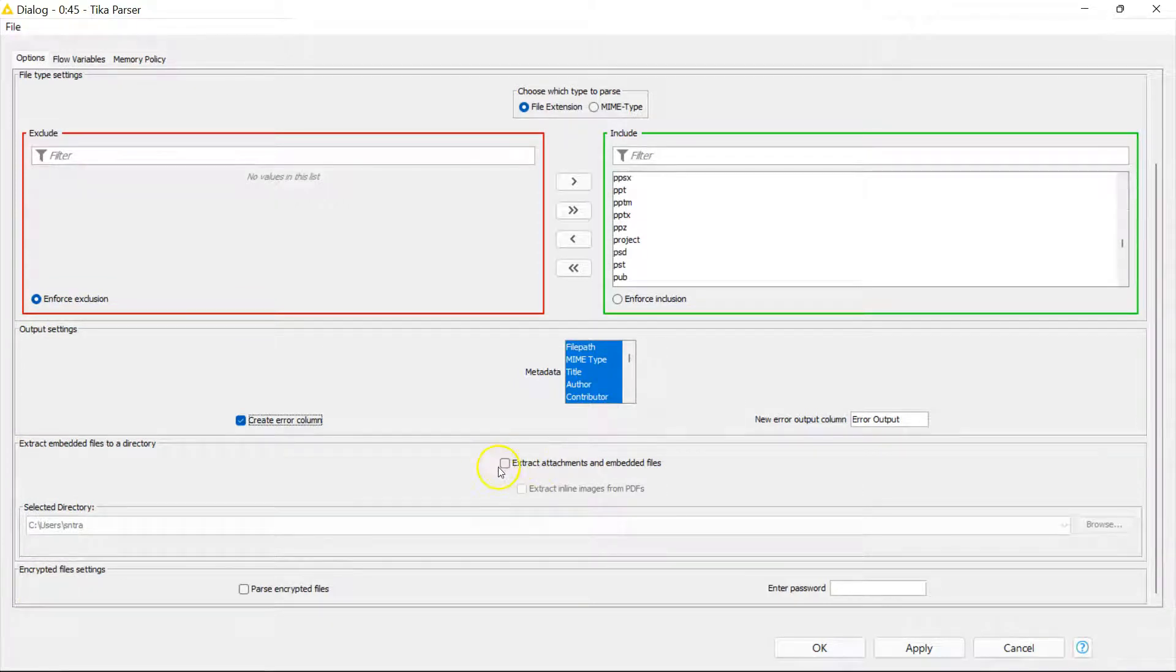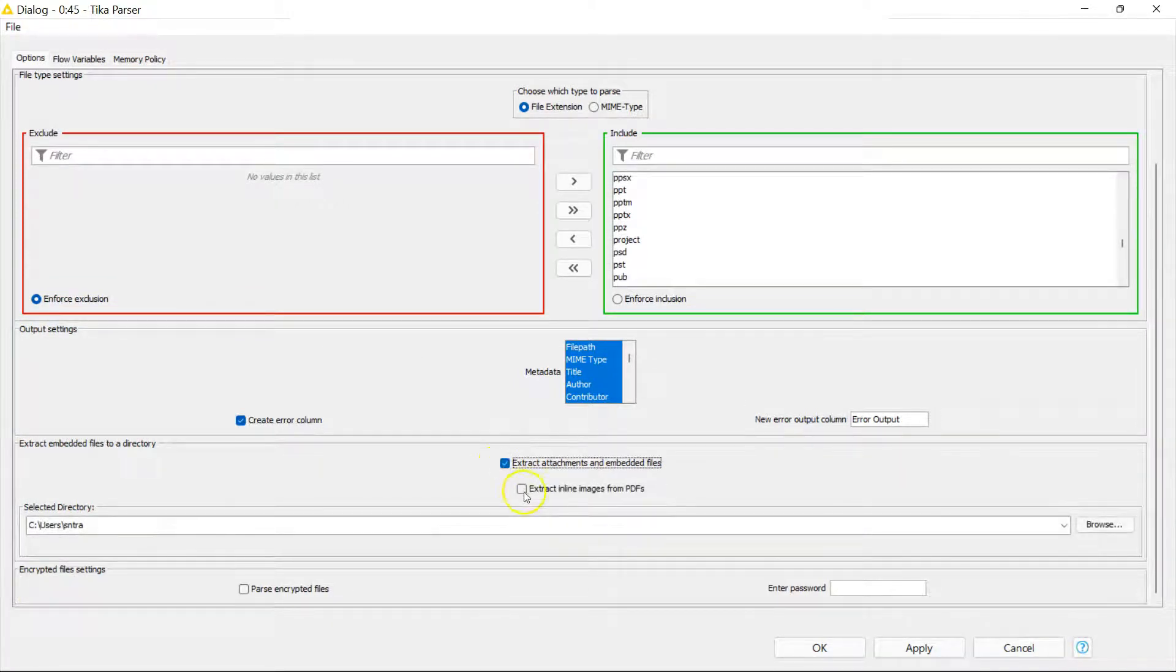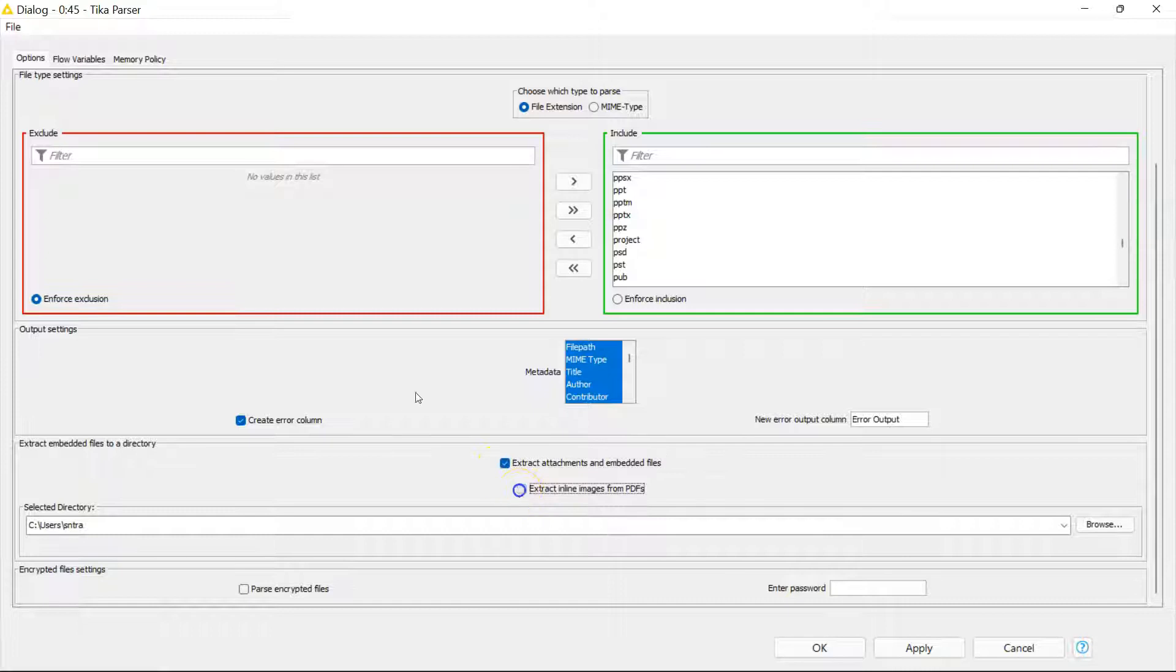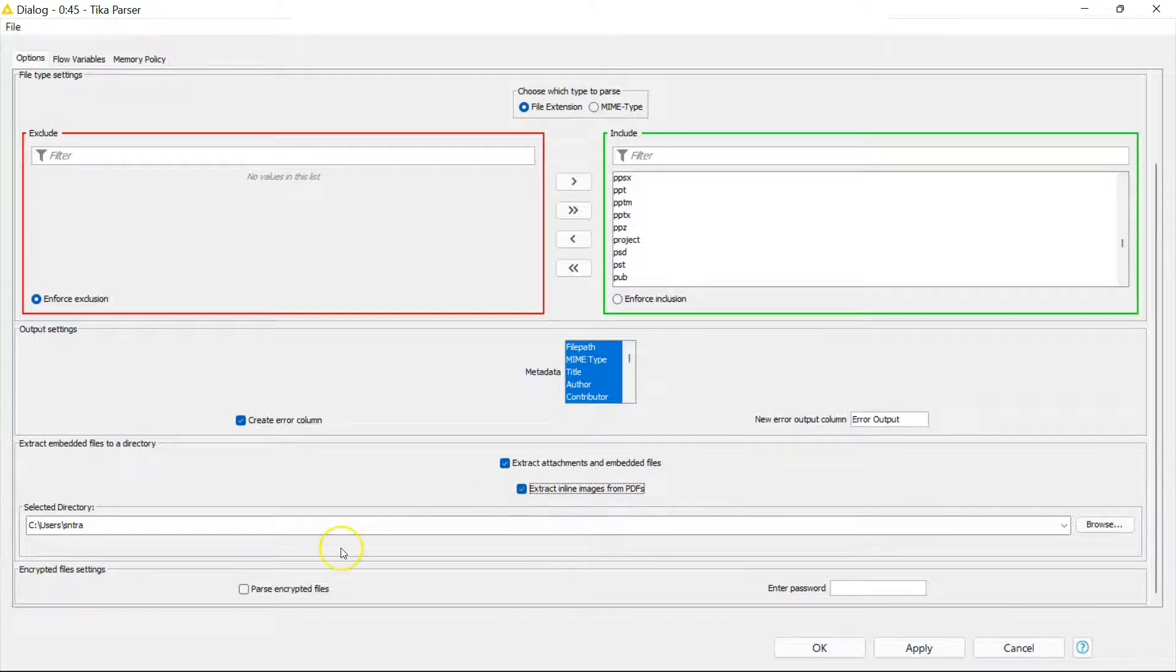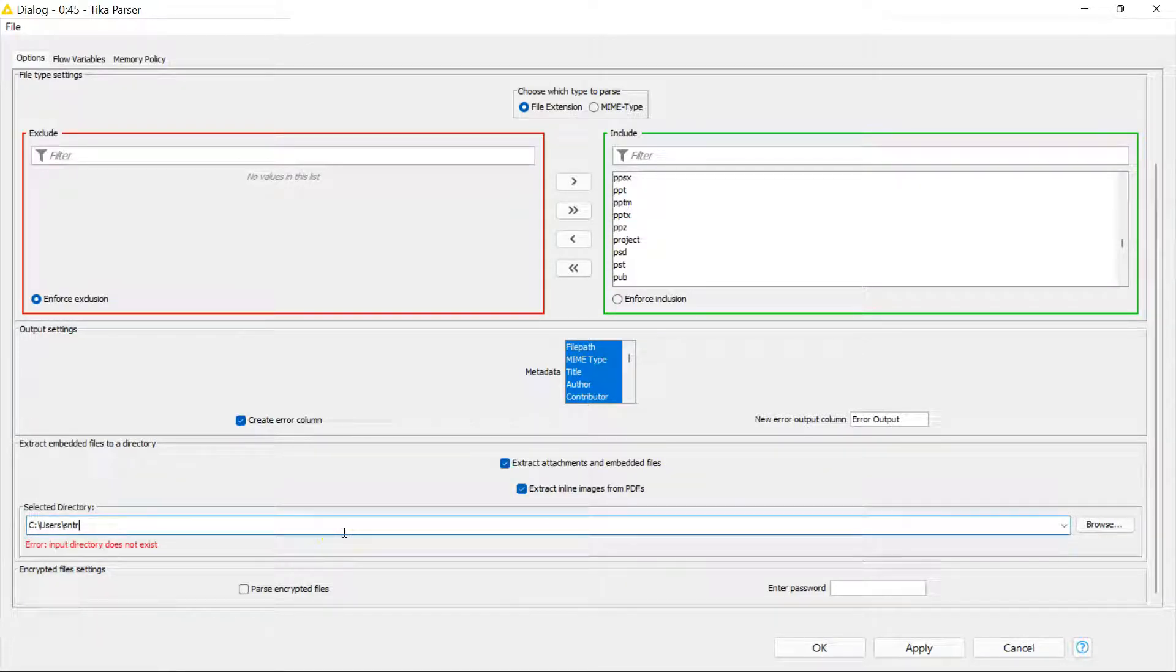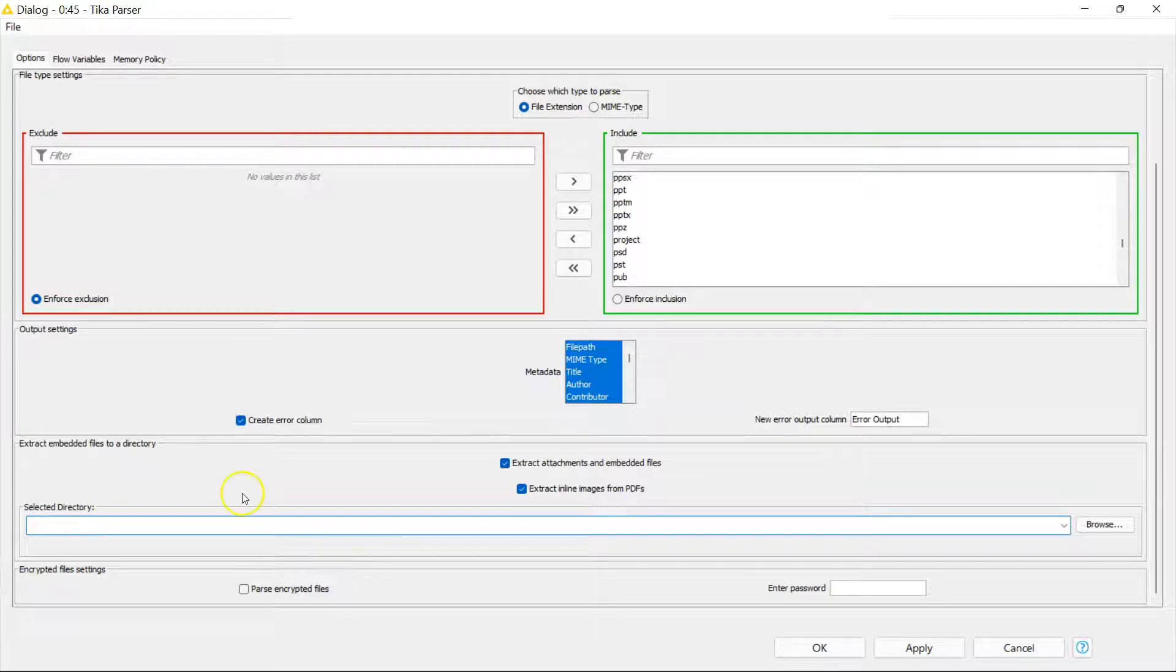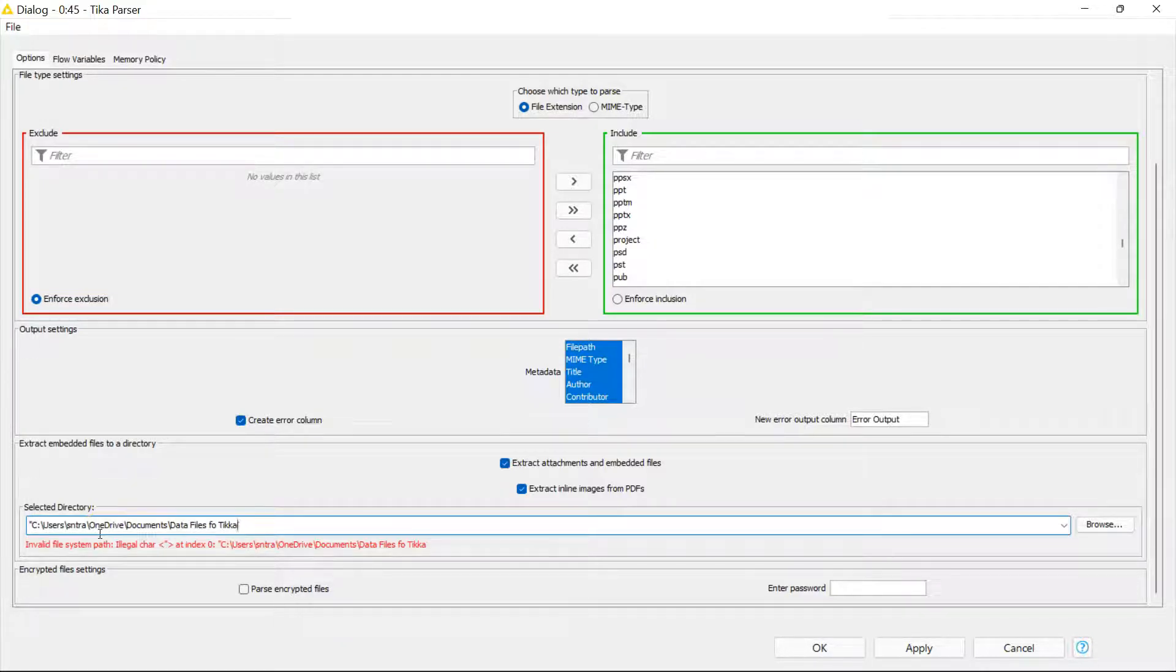And then down here I think is the juiciest part of this node because you can actually extract attachments and images and embedded files within files. And this is super powerful. It really helps you extract some cool stuff. So the directory I'm going to put it in the same one where I'm getting information from.